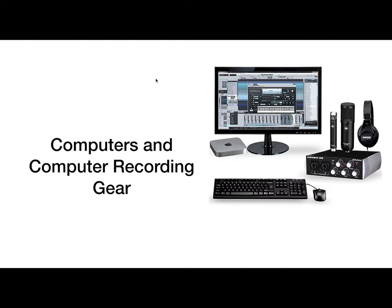At the heart of any modern studio is the computer. The computer is not only used to replace tape as storage and the recording medium, but is also used for signal processing, mixing, and effects, as well as bussing and routing. The use of computers in music production fundamentally changed the recording industry forever.